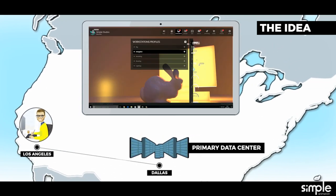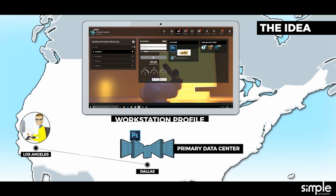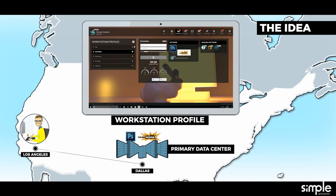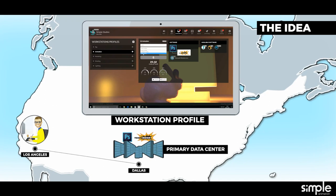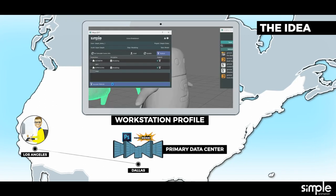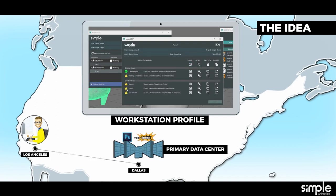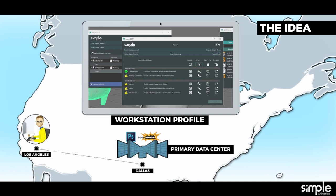He creates a workstation profile with just Adobe Photoshop and Toon Boom's Storyboard Pro. For the moment he's okay with the free storage provided and he doesn't need a render node yet. After a few days he has a first release of his story ready, so he publishes it via the integrated pipeline.